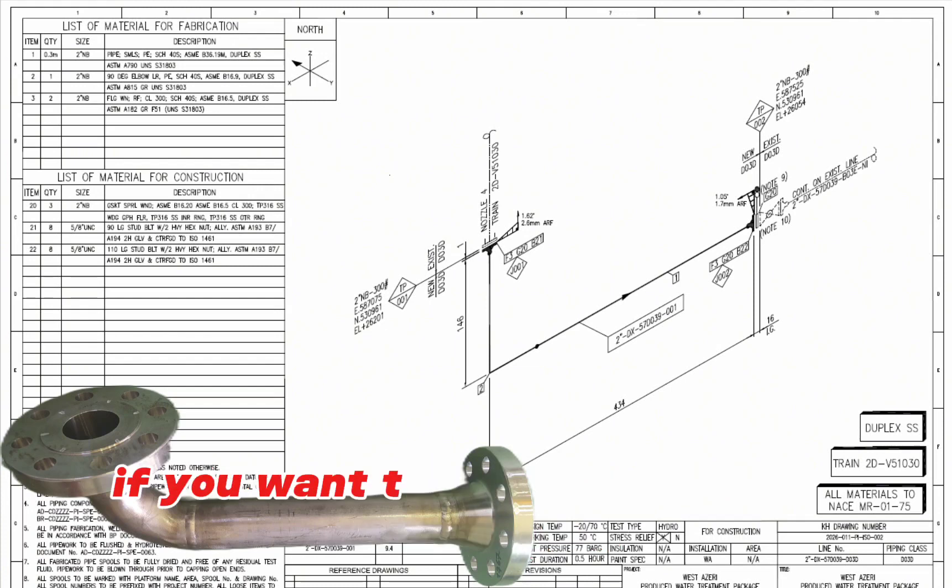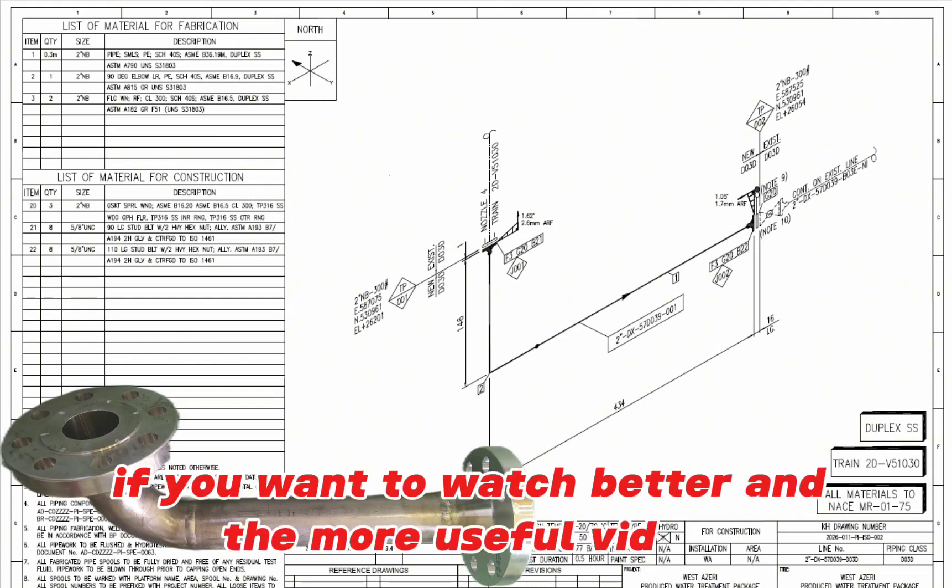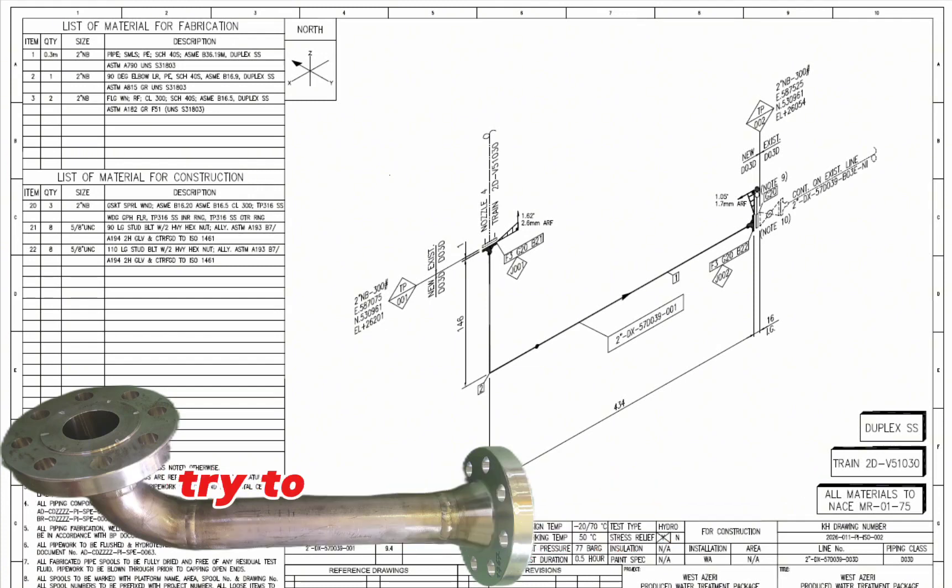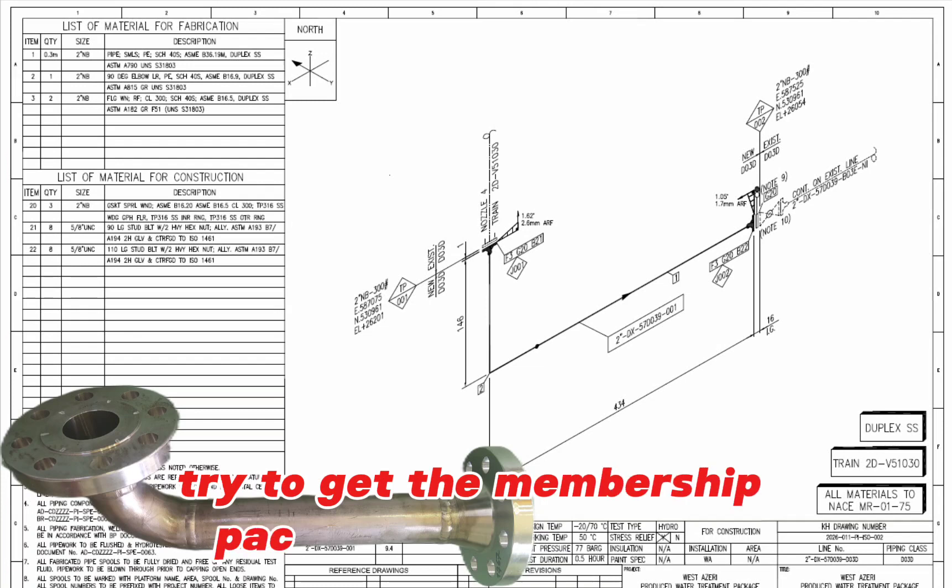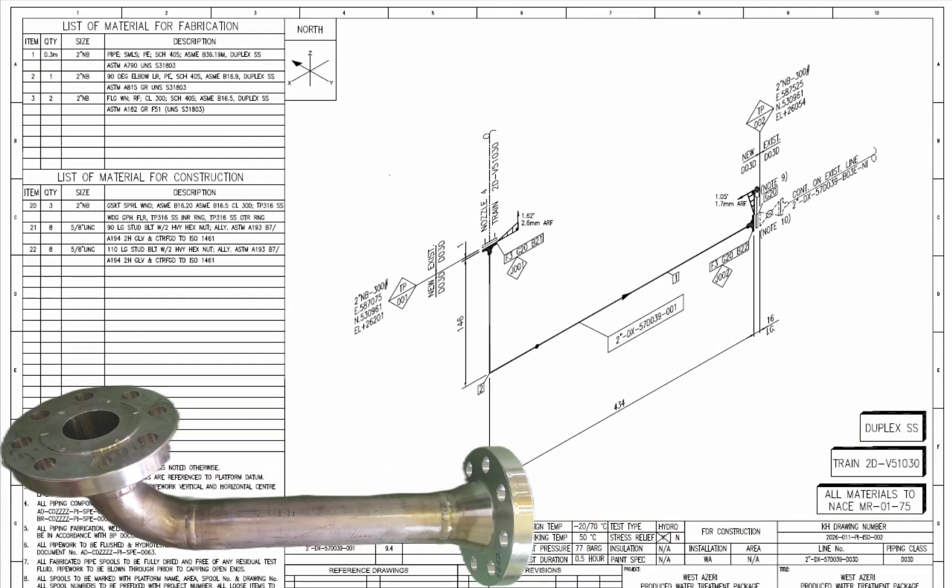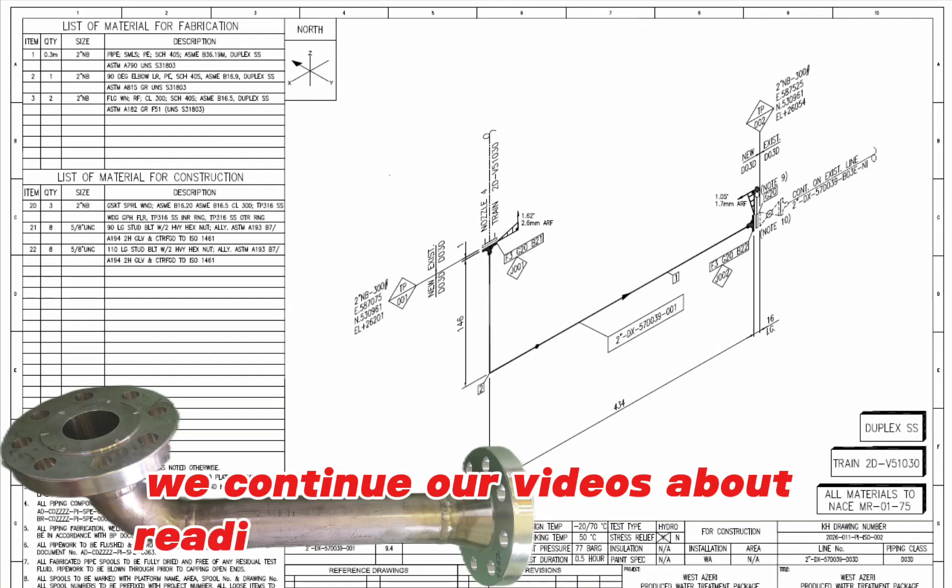If you want to watch better and more useful videos, try to get the membership package of our channel. We continue our videos about reading pipe isometric drawing.